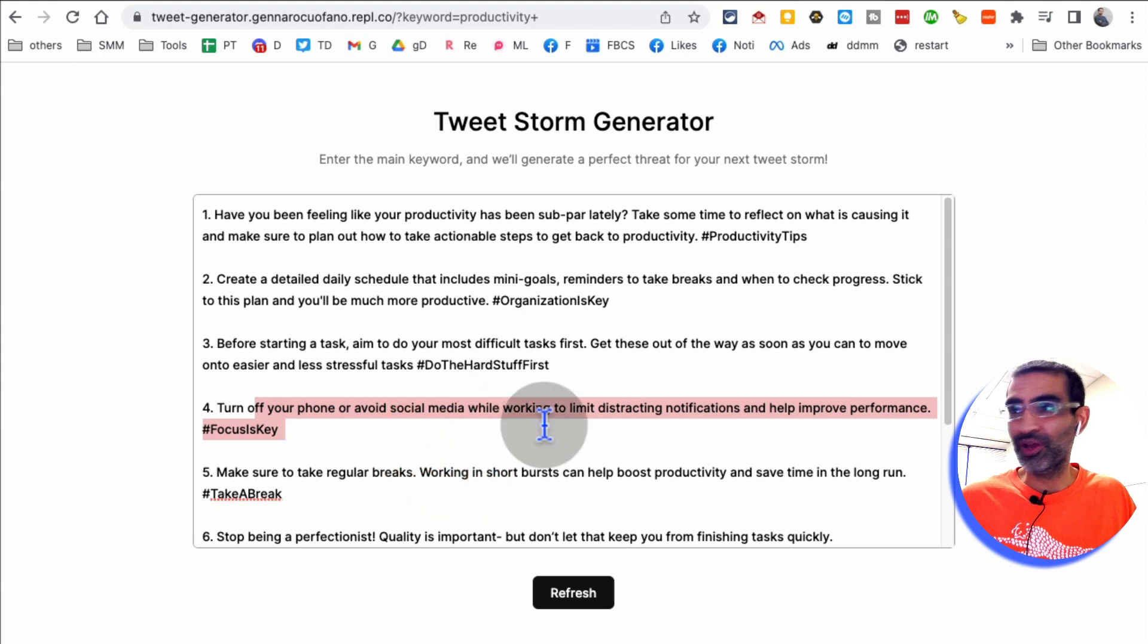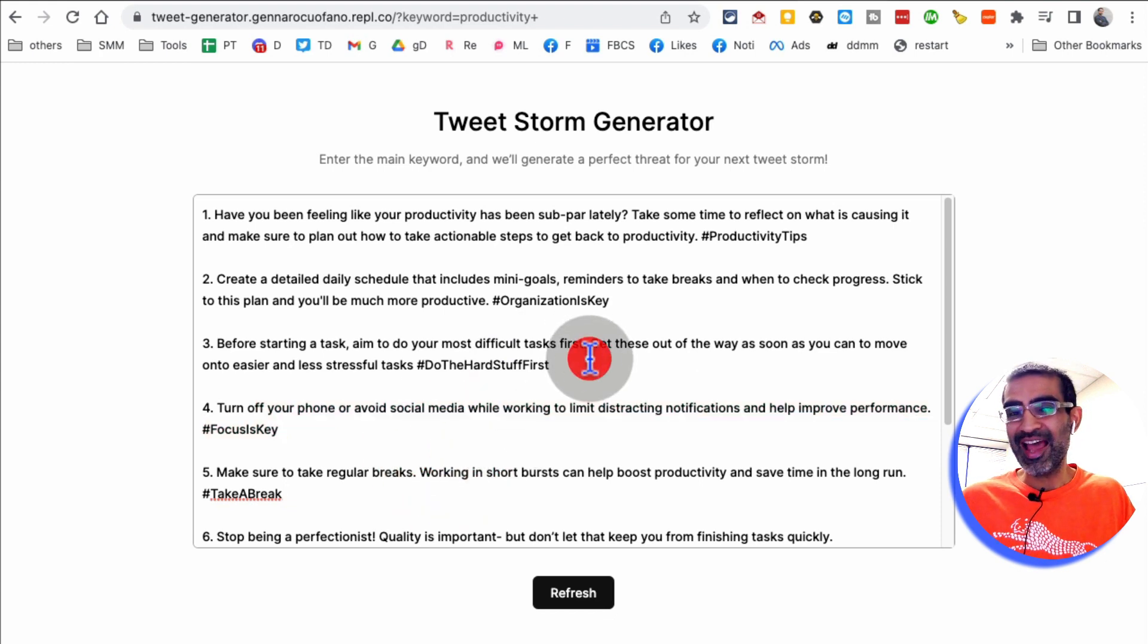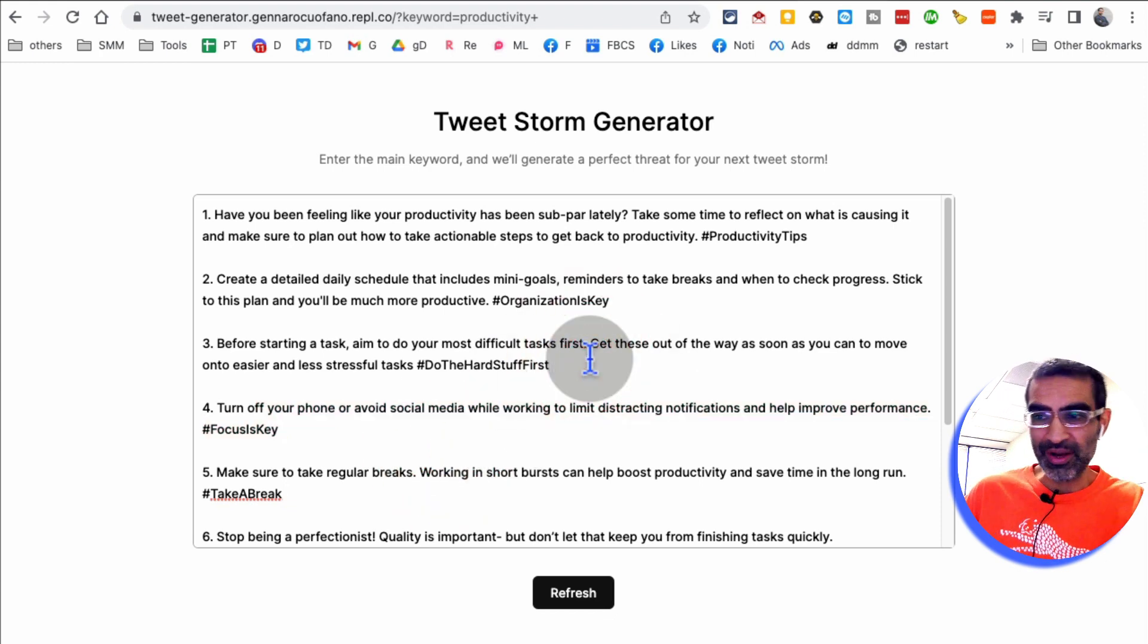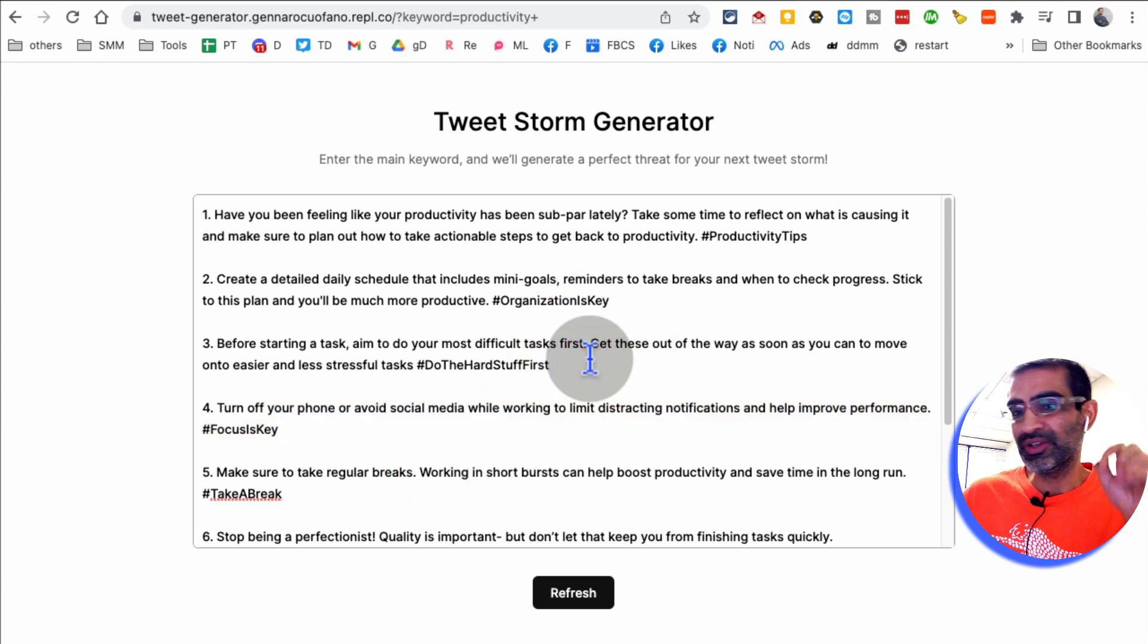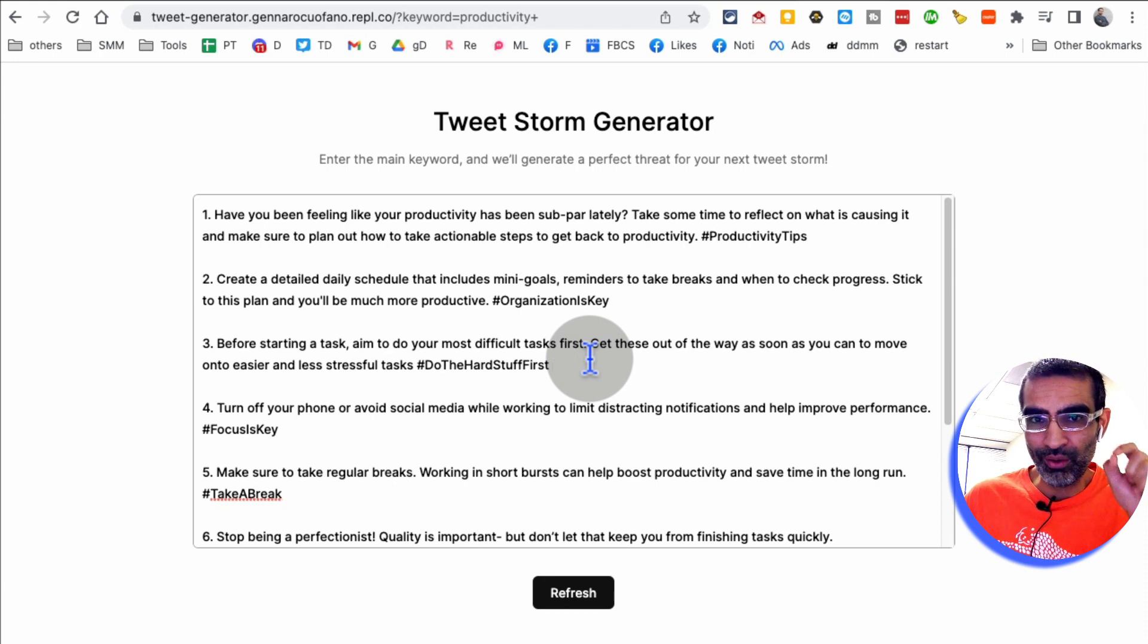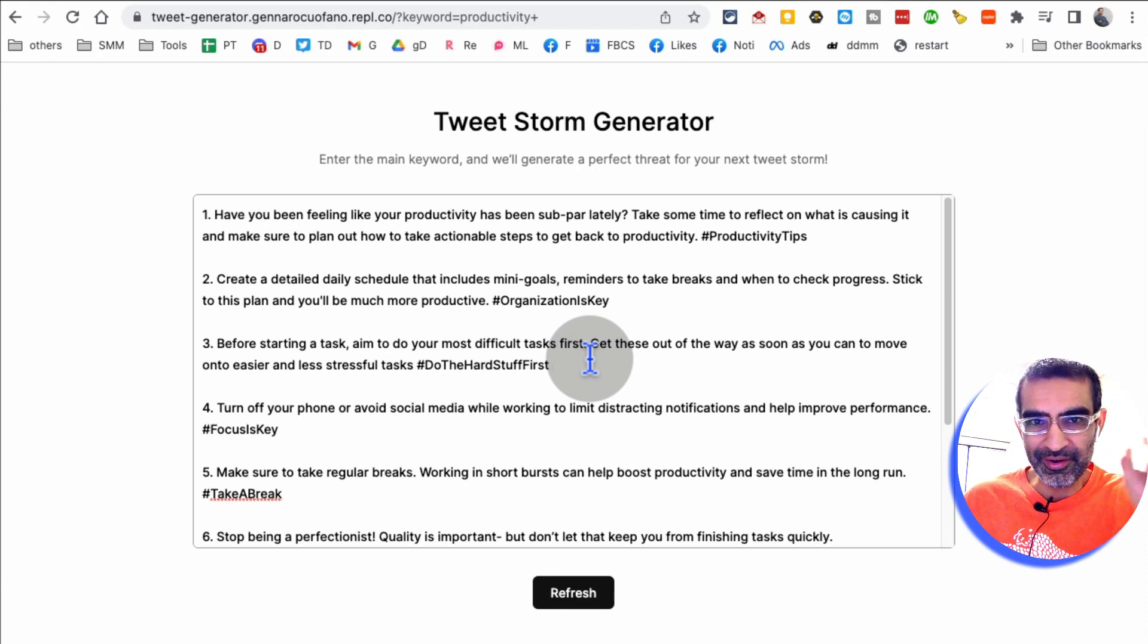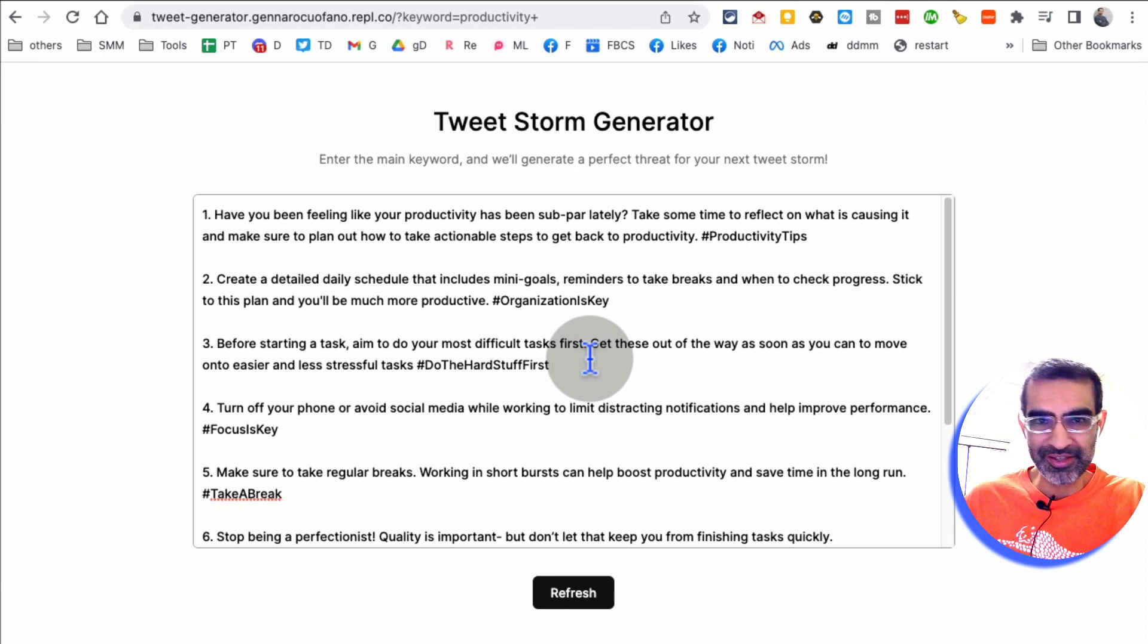And some of these are actually really, really good. Obviously, anything that you generate with AI, I always say, especially if text, I always say, don't just blindly use it, review it, make adjustment, make changes, and then use it.